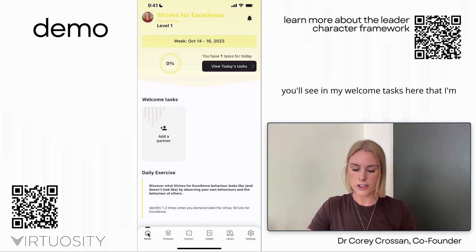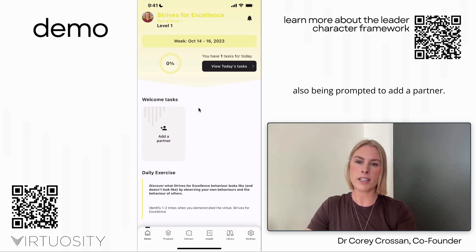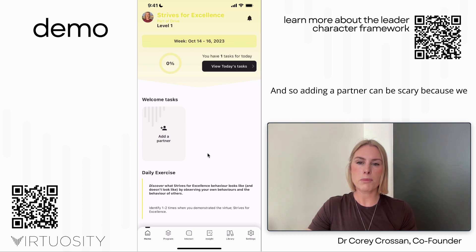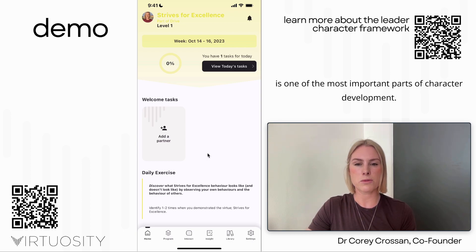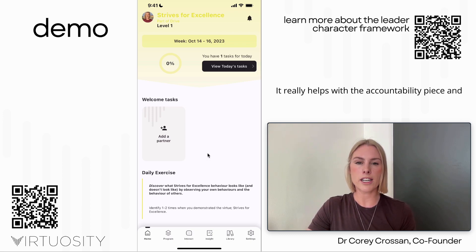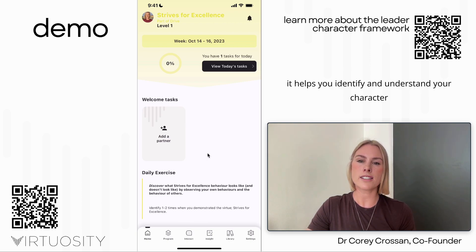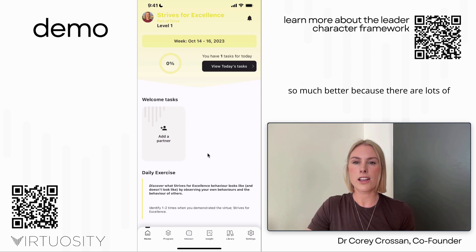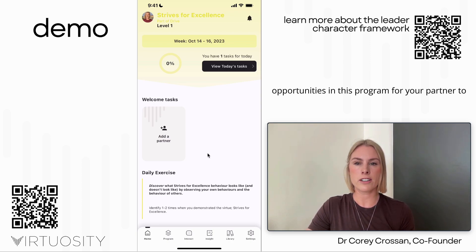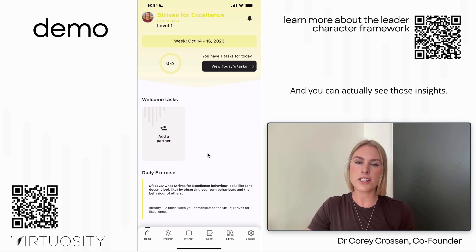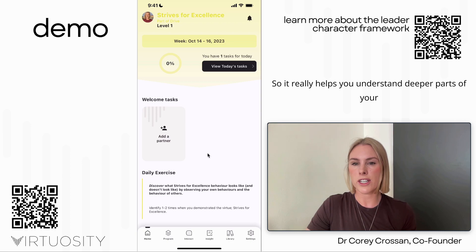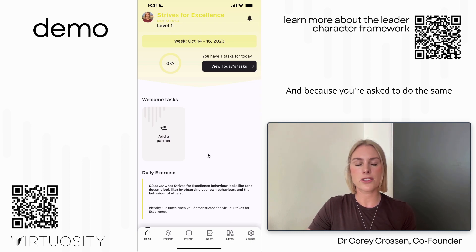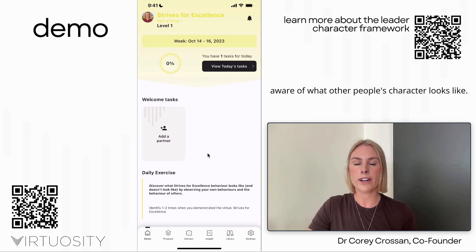On the home screen you'll also be prompted to add a partner. Adding a partner can feel scary because we may not be comfortable talking about our character, but it's one of the most important parts of character development based on our research. It really helps with accountability and helps you identify and understand your character better, because your partner can reflect on what your character looks like and you can see and discuss those insights. You also become more aware of what other people's character looks like.